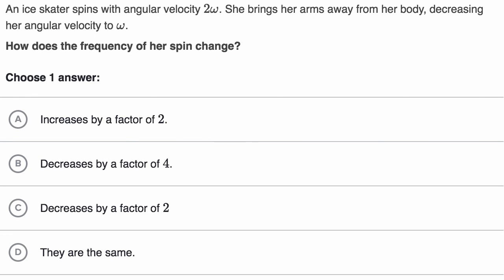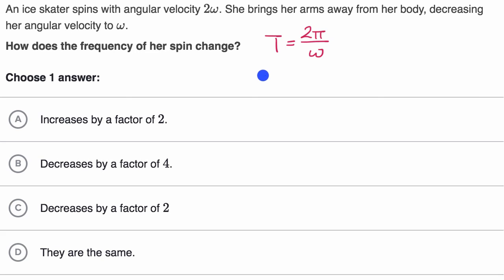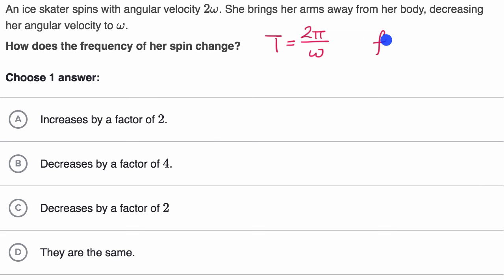Let's think about how frequency is connected to angular velocity. We already know that period equals two pi radians divided by angular velocity — you need to complete two pi radians for one cycle, divided by how quickly your angle is increasing. And if we want frequency, frequency is just the reciprocal of period. So frequency equals omega over two pi — this is how many cycles we can complete per second.